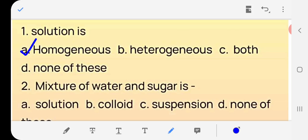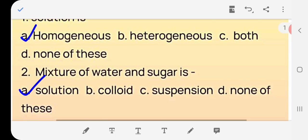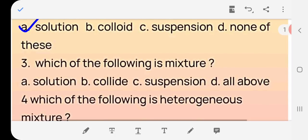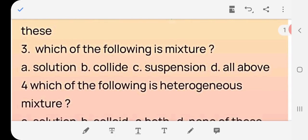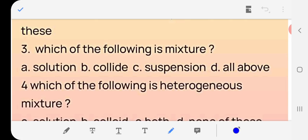Question 2: Is the mixture of water and sugar a solution? Answer: Yes, (a). Question 3: Which of the following is a mixture — solution, colloid, suspension, or all of the above? Note: the correct spelling of colloid is C-O-L-L-O-I-D. The answer is (d) all of the above.